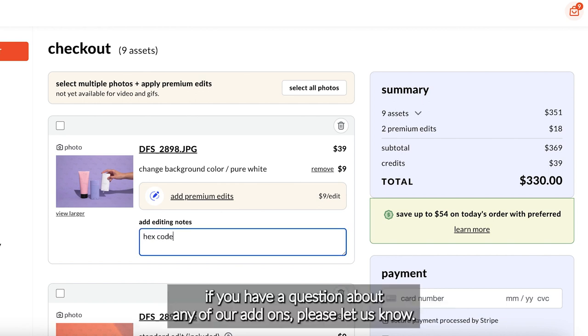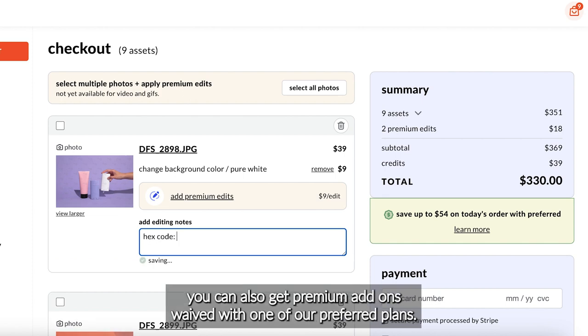If you have a question about any of our add-ons, please let us know. You can also get premium add-ons waived with one of our preferred plans.